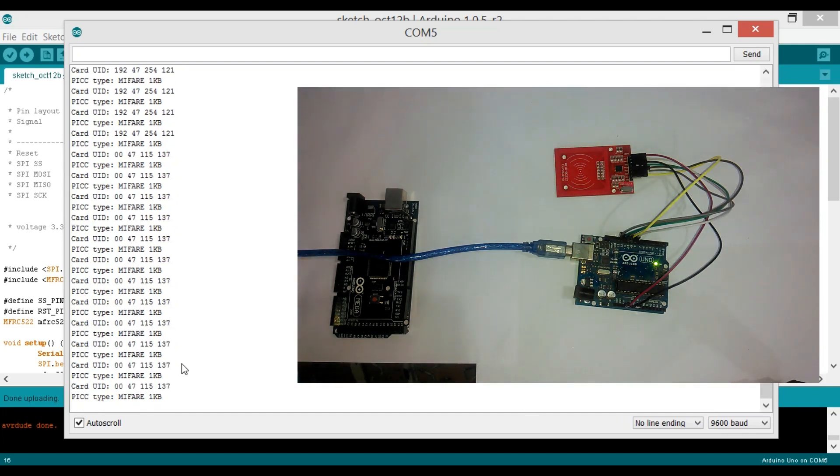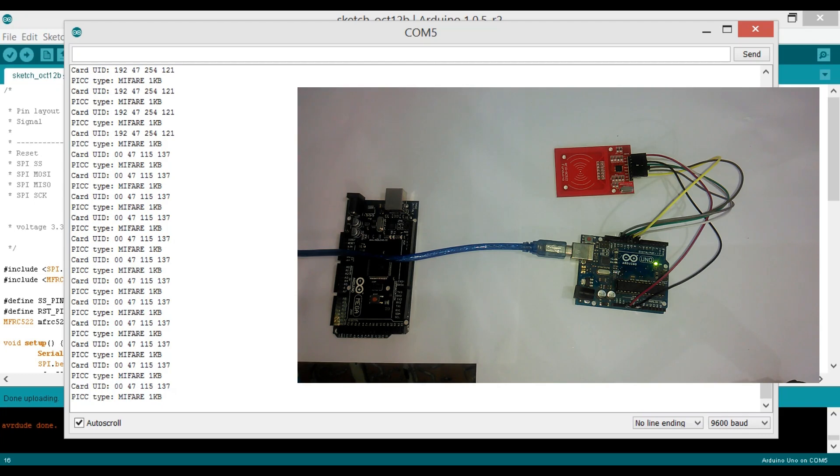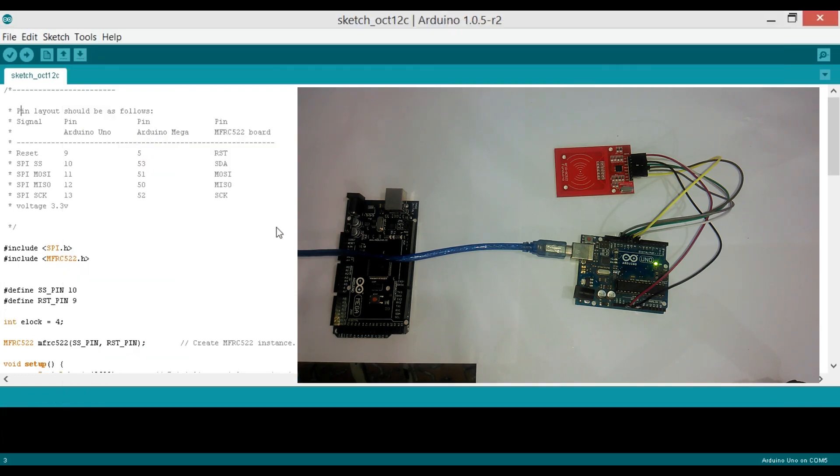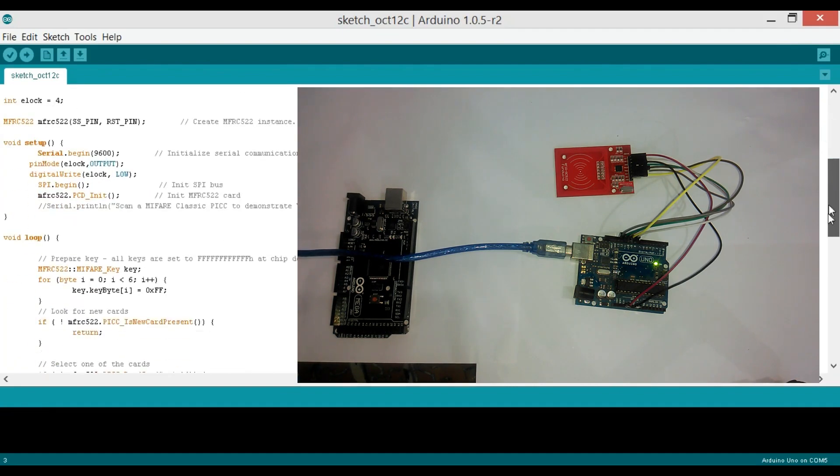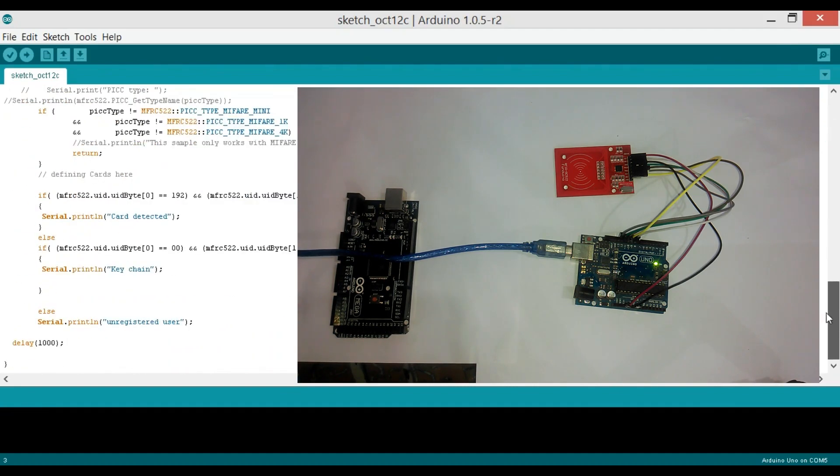Now let's open another program and use these tags to send 'card detected' and 'keychain detected' messages to the serial monitor. Module connections remain the same. This program can be downloaded from my blog page. I will provide link in the description.